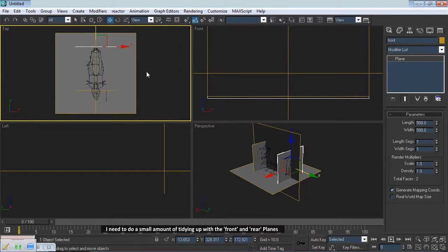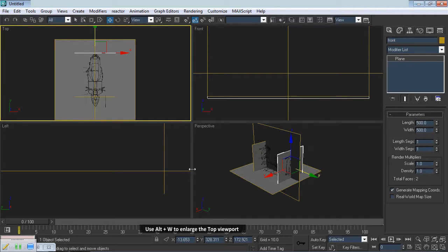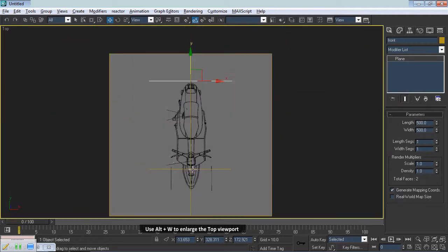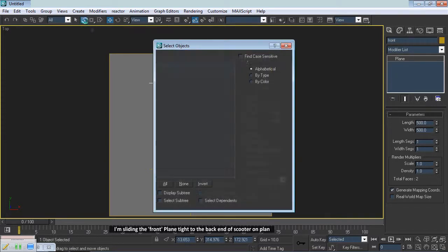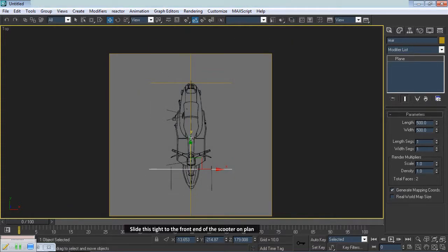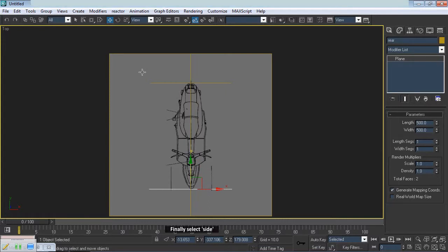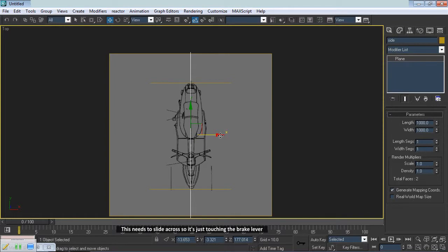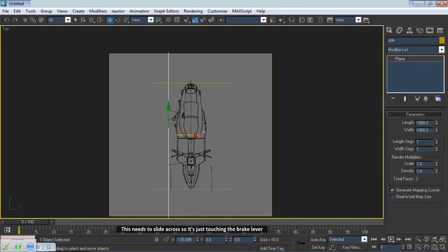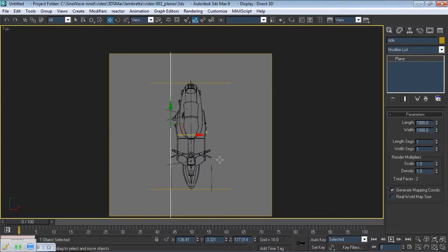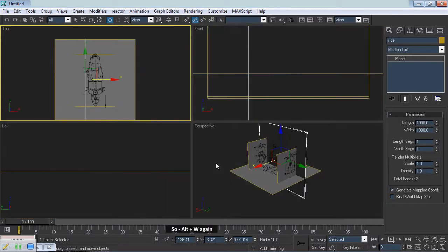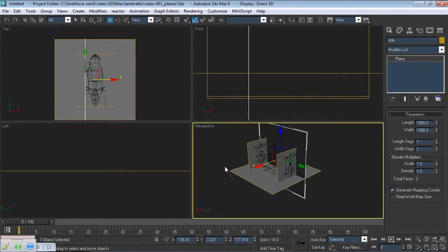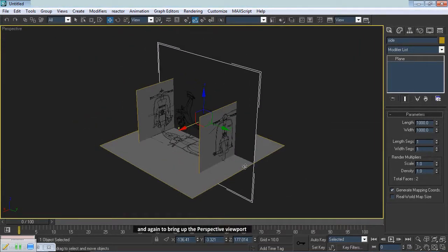I need to do a small amount of tidying up with the front and rear planes. Use Alt plus W to enlarge the top viewport. Using the plan as a guide, I'm sliding the front plane tight to the back end of the scooter on plan. Now select Rear. Slide this tight to the front end of the scooter on plan. Finally, select Side. This needs to slide across so it's just touching the brake lever. So, Alt plus W again, and again to bring up the perspective viewport.